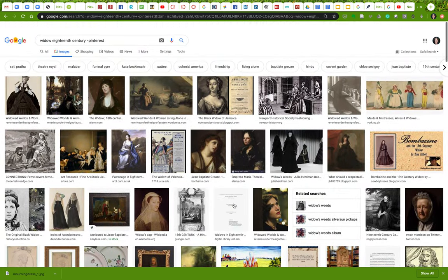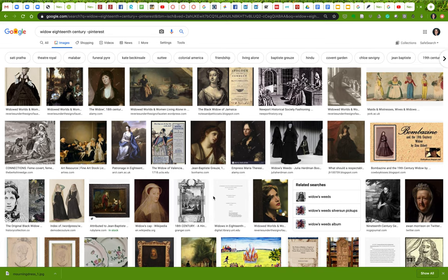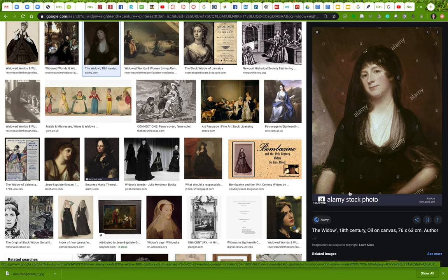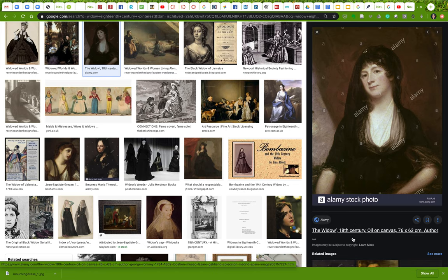Among these results, you want to identify which look more appropriate for your interests. This one looks kind of interesting — 'widow, 18th century.' I'll click into it. But this is showing me a stock photo — it says 'stock photo' right here and it's got watermarks all over it. This is something I'd have to pay for. Do not do this — let's not use stock photos.